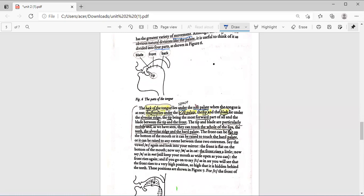The front of the tongue lies under the hard palate. The tip and the blade both lie under the alveolar ridge. So: the back lies under the soft palate, the front lies under the hard palate, and the tip and blade lie under the alveolar ridge.